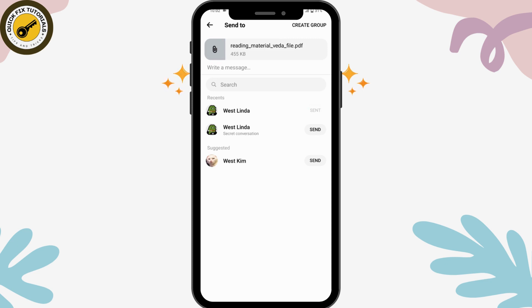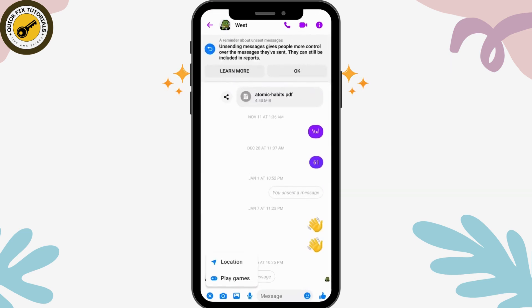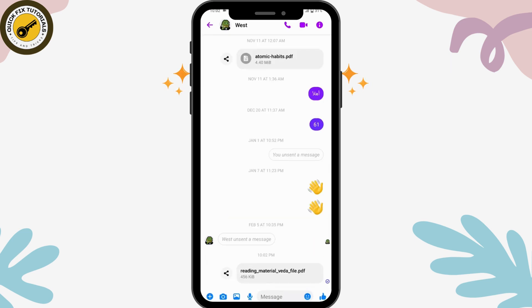Once you tap send, the file will be sent. Go back to your Messenger and you can check that the file has been sent. That's how you send files on Facebook Messenger. If you have any questions, feel free to comment below. Thanks for watching.